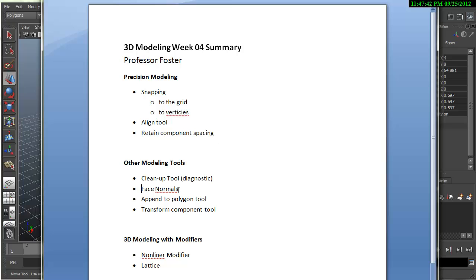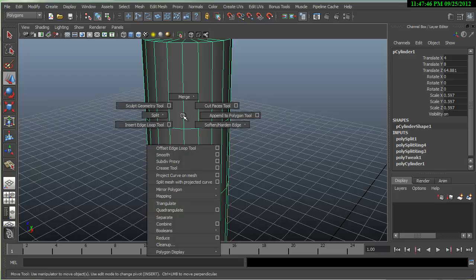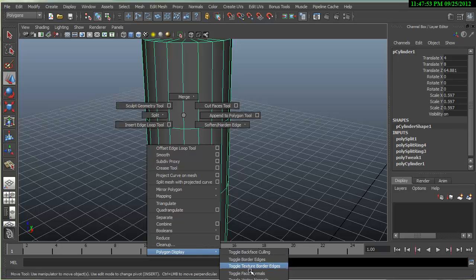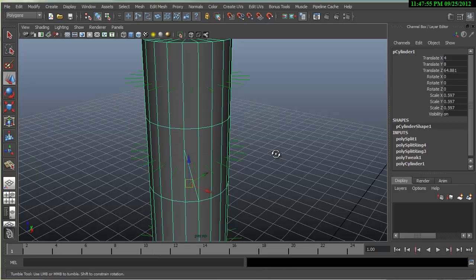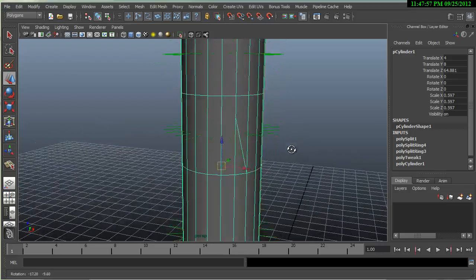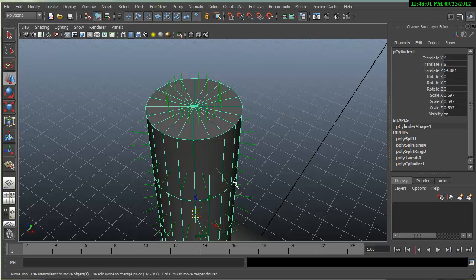We talked about face normals and displaying them. So the fast way to do it, shift, right click, polygon display. You can toggle face normals. They should be all facing towards the camera.